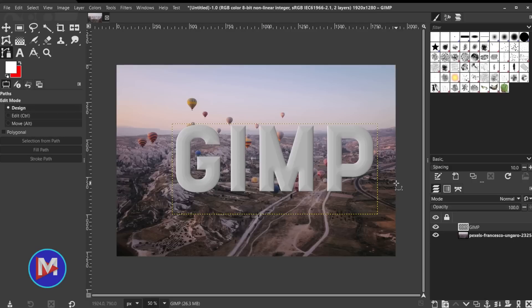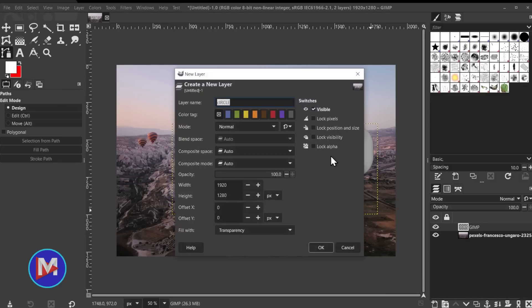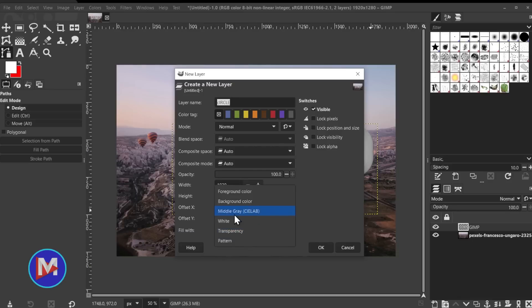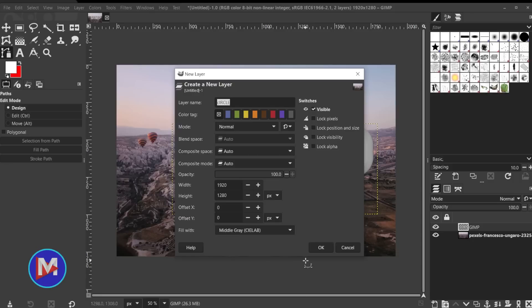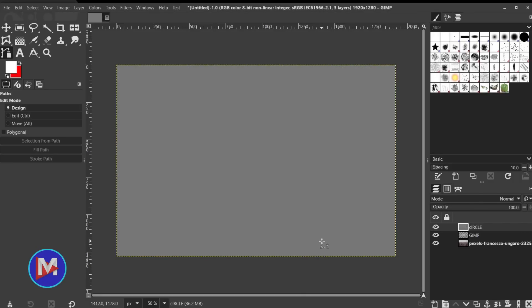Moving on, GIMP now has the ability to create a new layer and fill it with middle gray. Not exactly the most exciting new feature, but if I clicked here to create a new layer and I come down here under fill with we now have middle gray with the CIE lab. I don't know how to pronounce that, but this basically just gives you a totally middle gray between black and white. So let me just delete that.